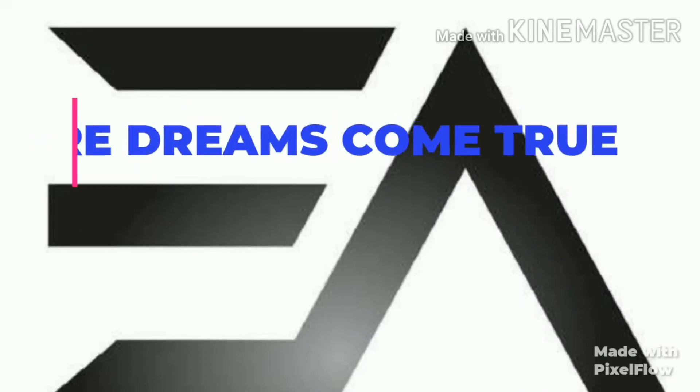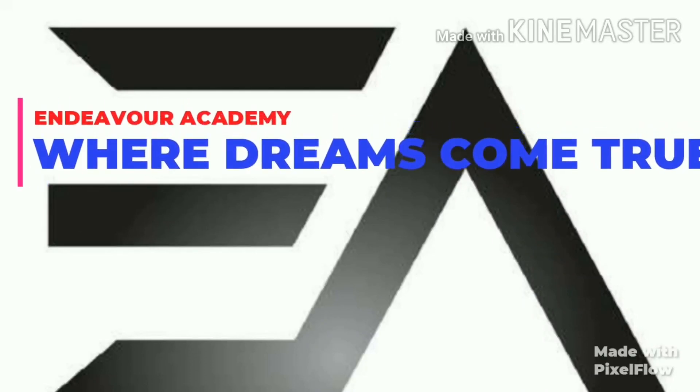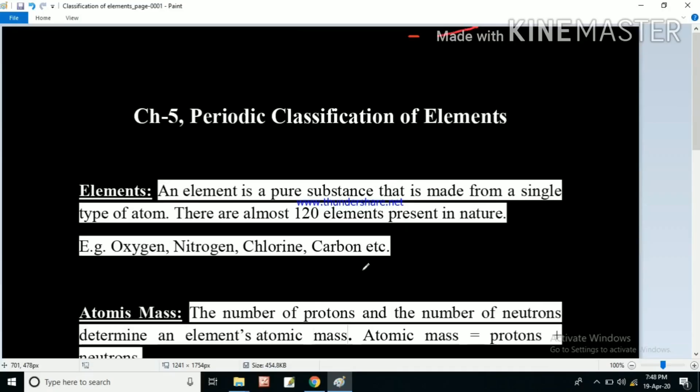Hello students, today we will discuss the periodic classification of elements. This is the fifth chapter of class 10. Periodic classification of elements means the classification of various elements that we have in nature.